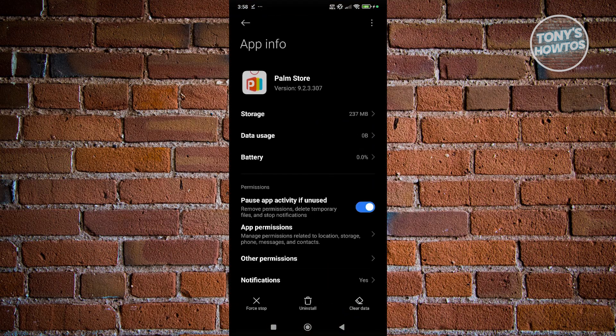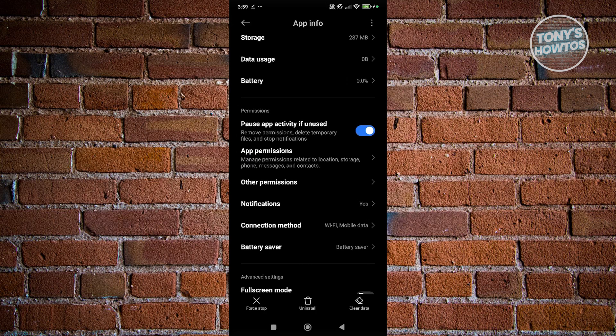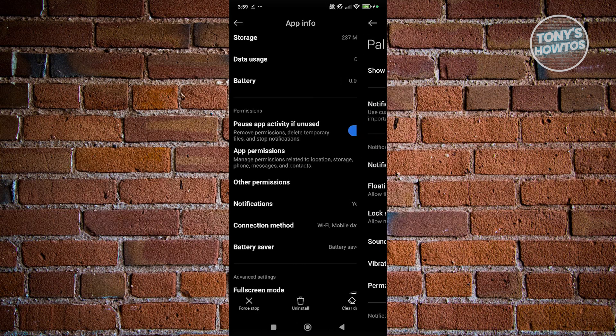And in here, you want to scroll down a bit. So you want to look for notifications. Go ahead and click on it.